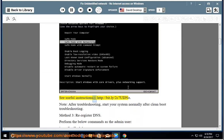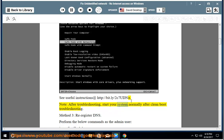See useful instructions at http://bit.ly/2C7Udno. Note: after troubleshooting, start your system normally after clean boot troubleshooting.